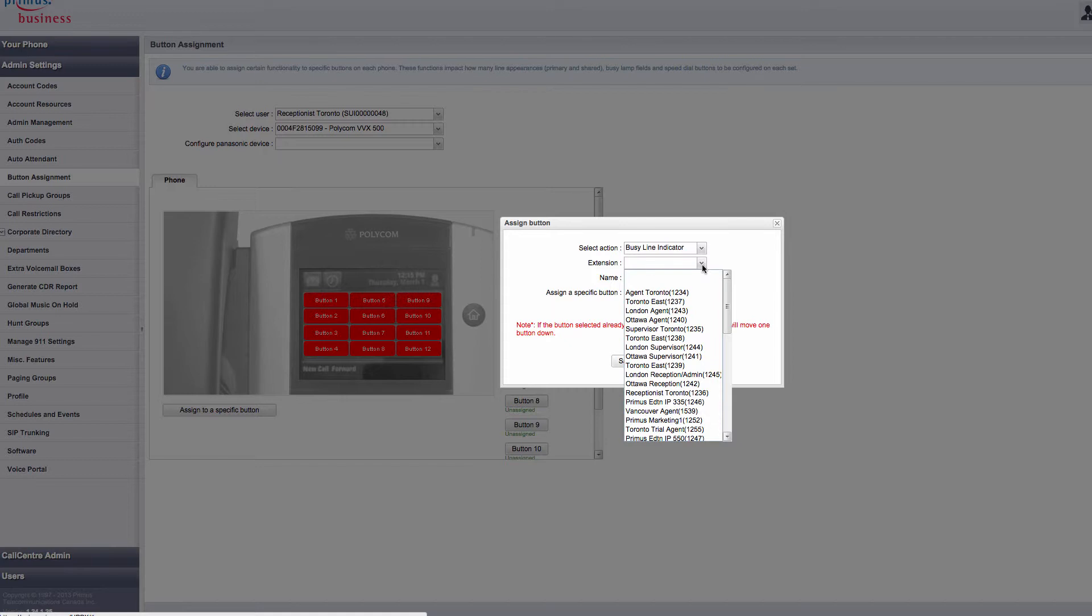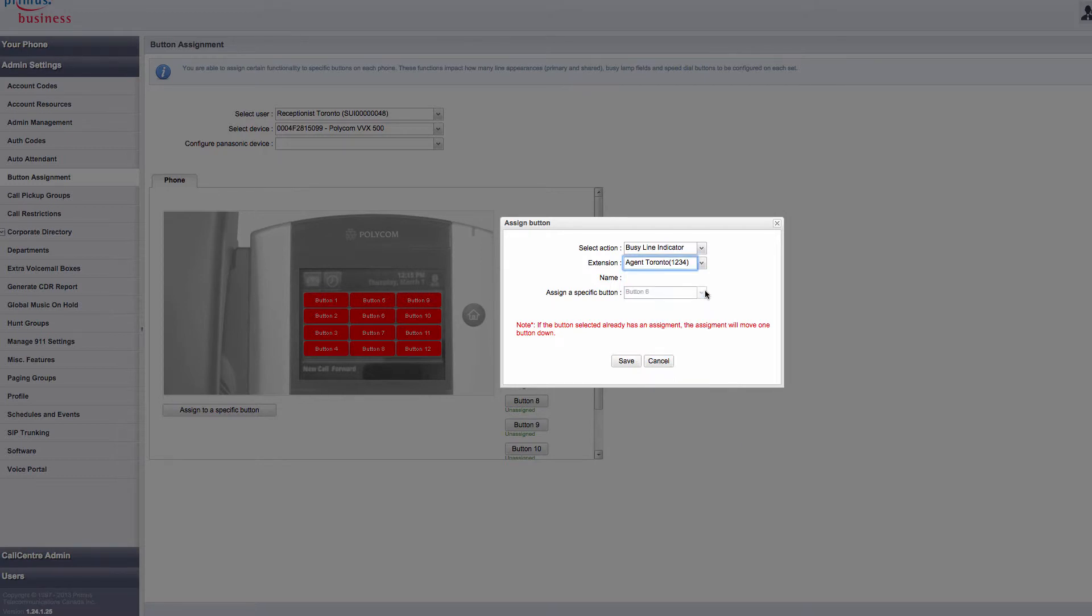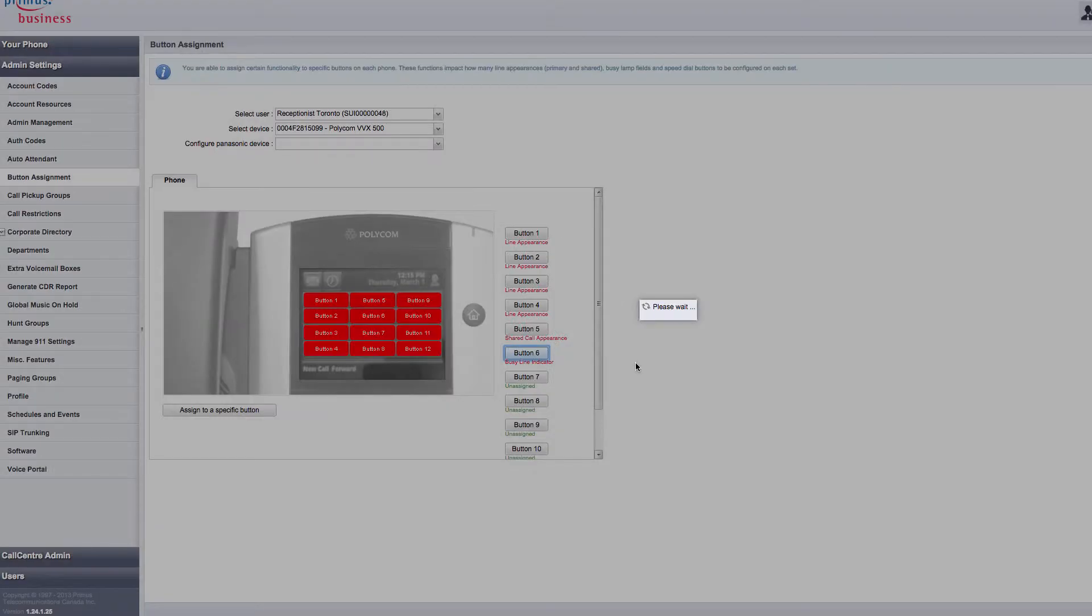Under Extension, I will select the user that I want to monitor. In this case, I've selected user Toronto Extension 1234, then press Save. The button has now been assigned.